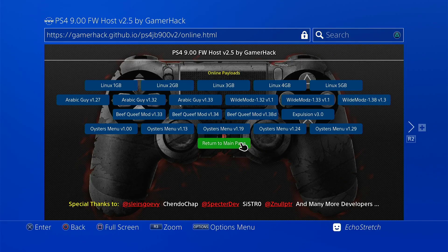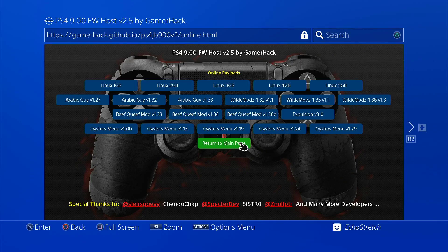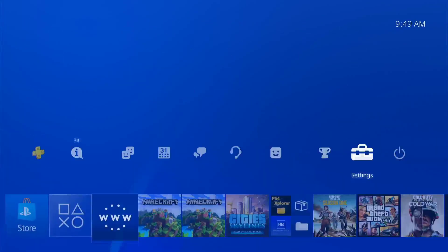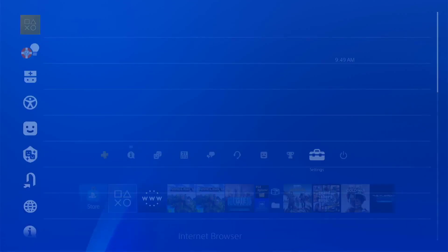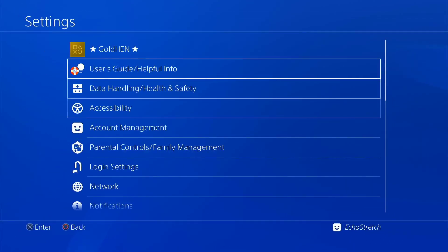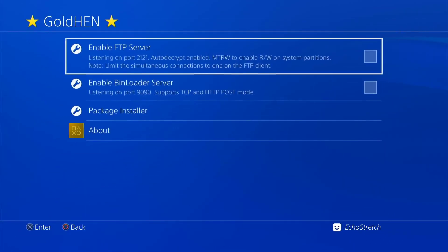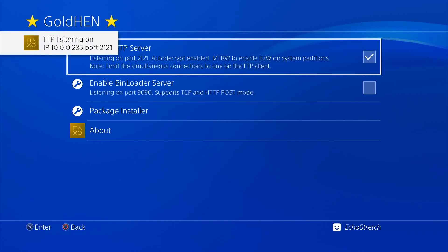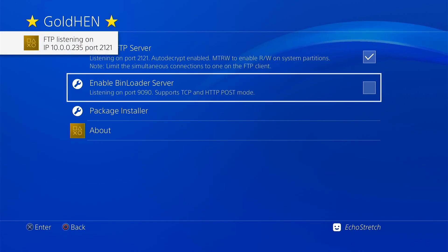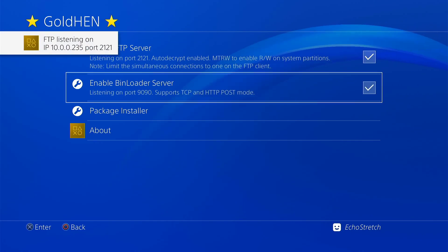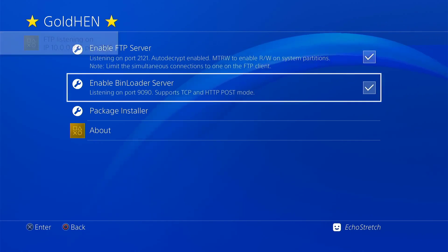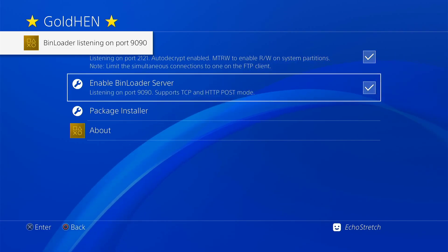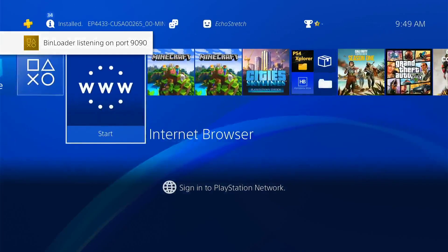So let's go ahead and just return to the main page. Go ahead and hit our PlayStation button. We'll go over to our Gold 10 options. Go ahead and enable our FTP just to show you that it does work, as well as our bin loader server. Both do come up and they do work. So we'll go ahead and hit our PlayStation button.